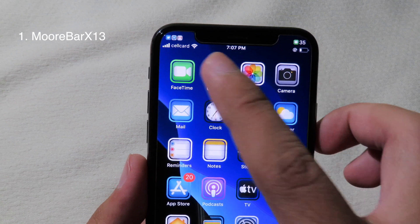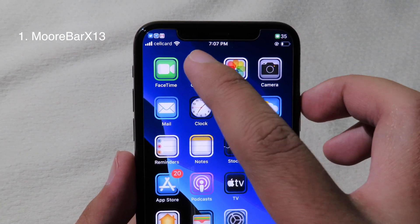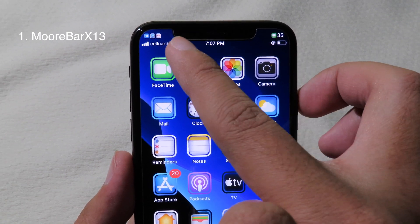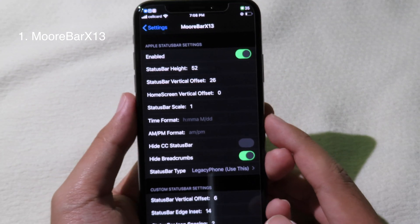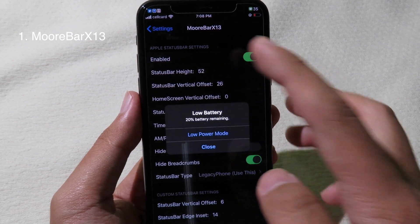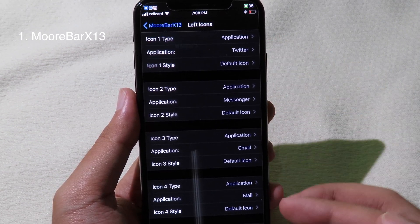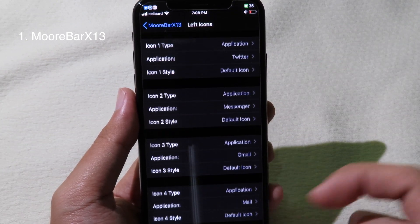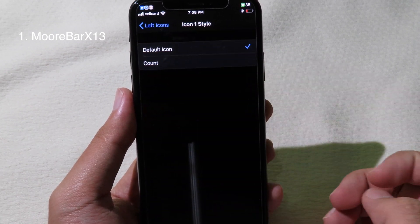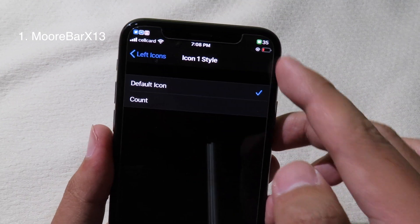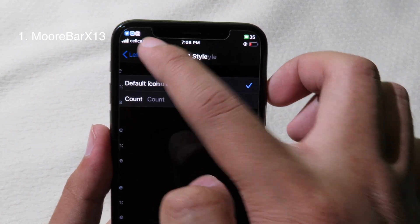For the first tweak, take a look at the status bar. We have icons on the left and on the right side, and you can see the status bar has been pushed down a little bit. This tweak allows you to see notifications from the applications that you set. Go to Settings, then go to More Bar H13, and you can set the application you want to show on the status bar and choose either the left or right side. You can set up to six icons. You can select the application, then select the icon style. If you select count, it will show how many notifications you have — for example, I have 35 messages.